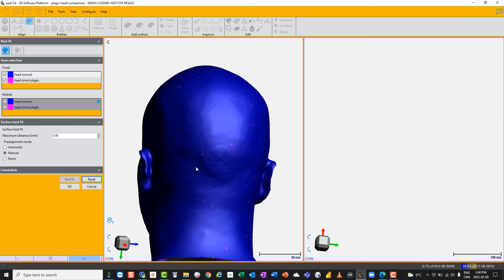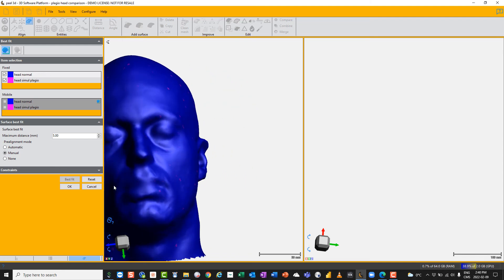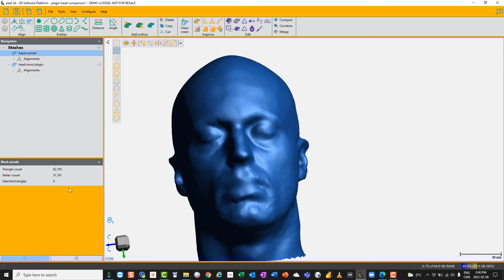And it's immediately got it. If I'm happy with that, which I am, I'm going to click okay. So now we've got our two models best fitted.